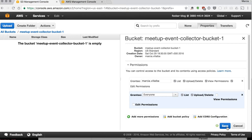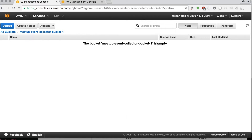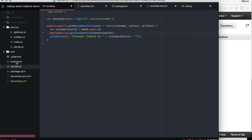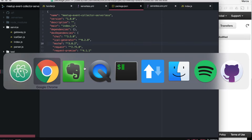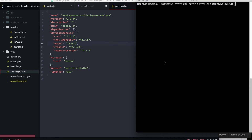We are not being very conservative with our permissions — we are granting everybody access. That's not a good idea. So if you are doing this for a production setup, check the permissions in more detail. The next thing we are going to do is install our library in our Node project — the Amazon library that will allow us to do all the S3 access.